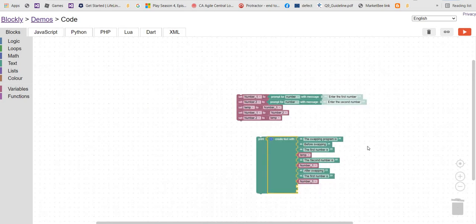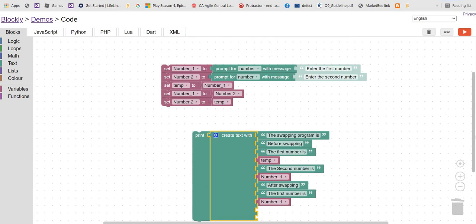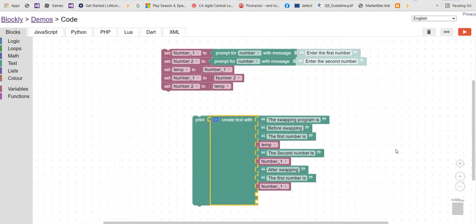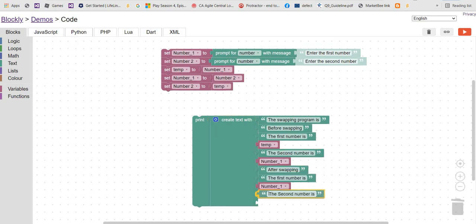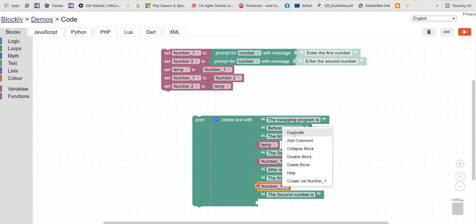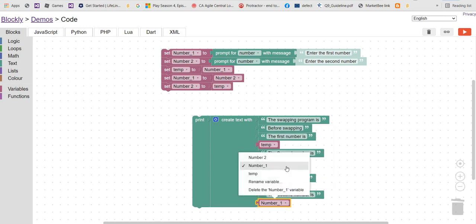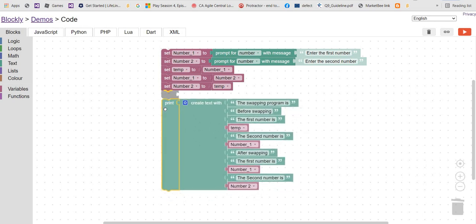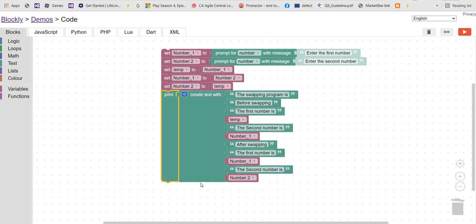The second number after swapping is number two. Let's duplicate and write number two here as well. Now let's connect all the blocks and check what's happening.